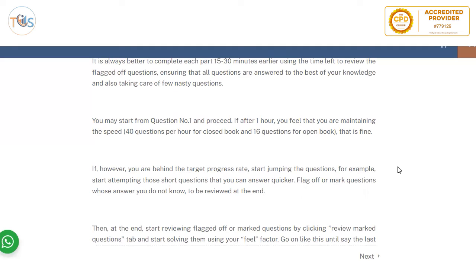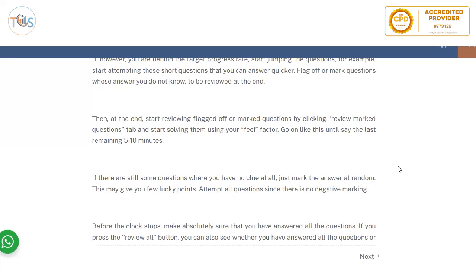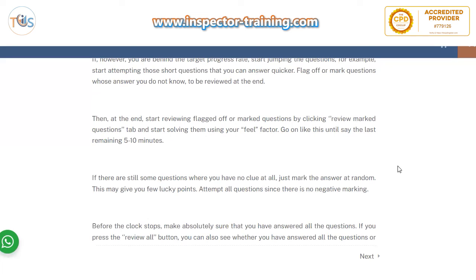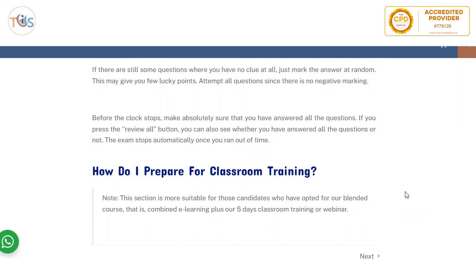During the open book section, flag difficult questions and jump to the next one, keep going until you finish all questions, then come back to the flagged ones. When flagging a question, always mark an answer anyway, because in case you run out of time, at least you have answered everything — there is no negative marking. At the end, look for the 'review marked questions' button, click it, and it shows all questions you flagged. For the last five to ten minutes, check all flagged questions: first confirm you answered all of them, and second verify you chose the best answer to the best of your knowledge.